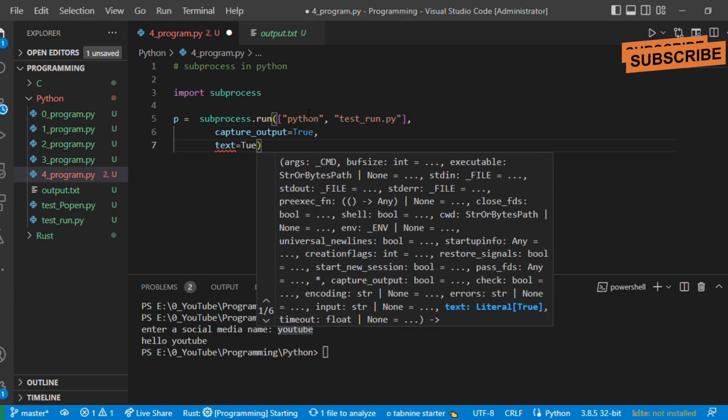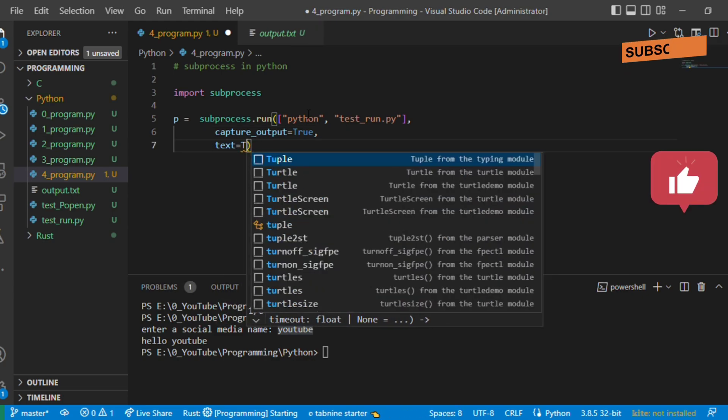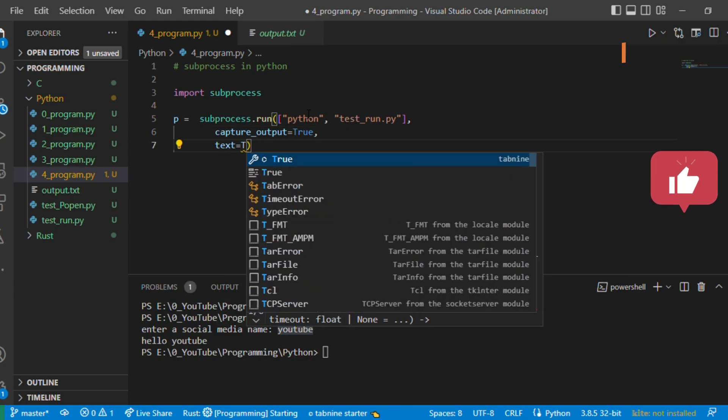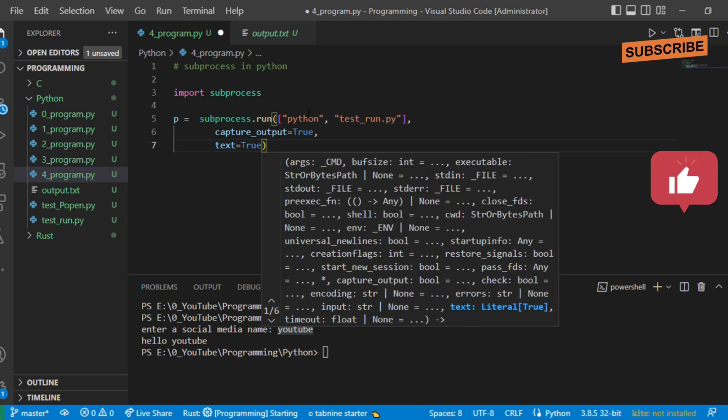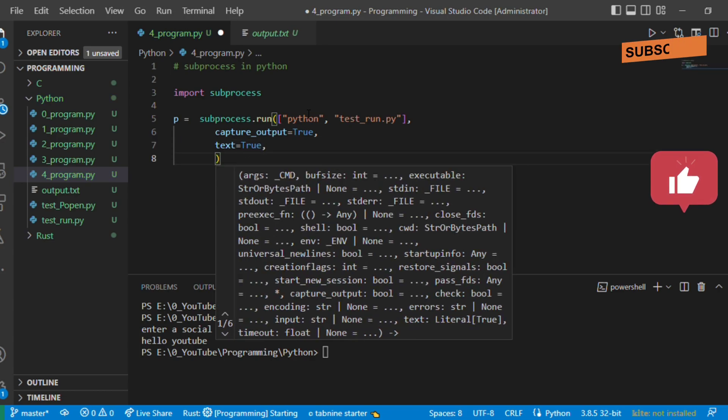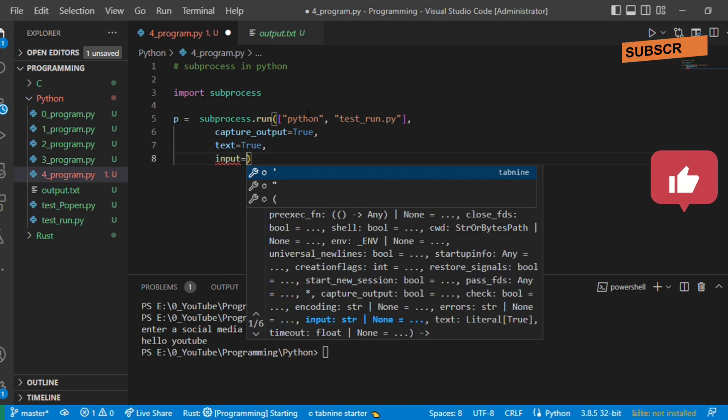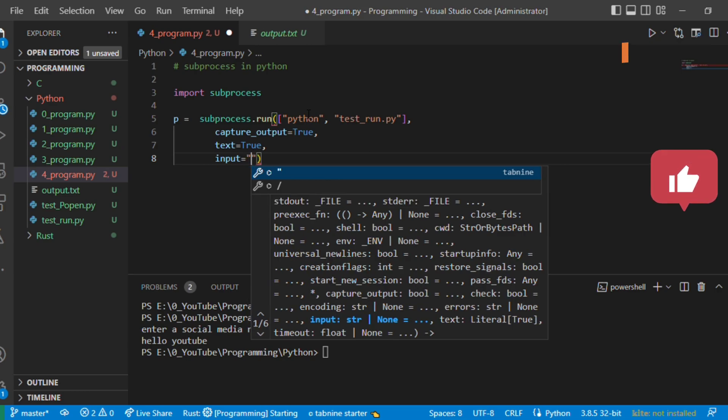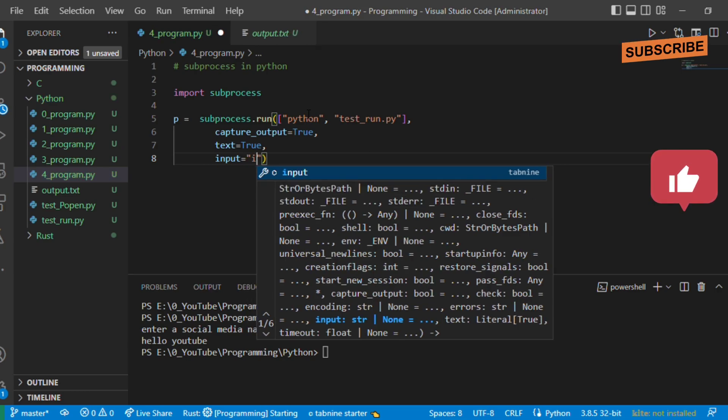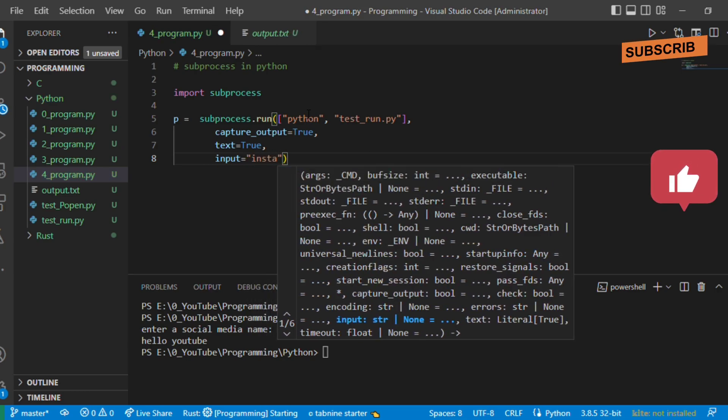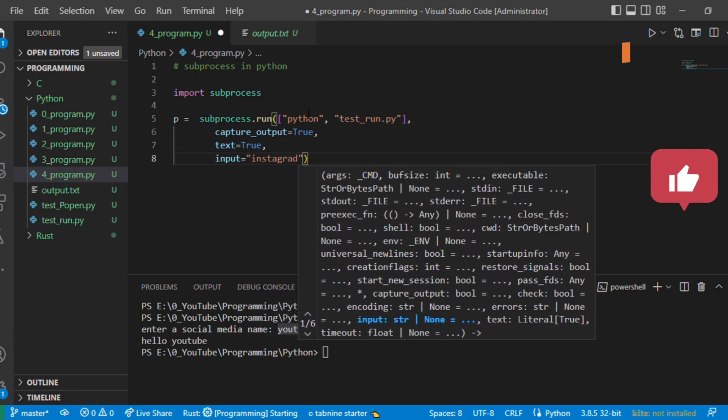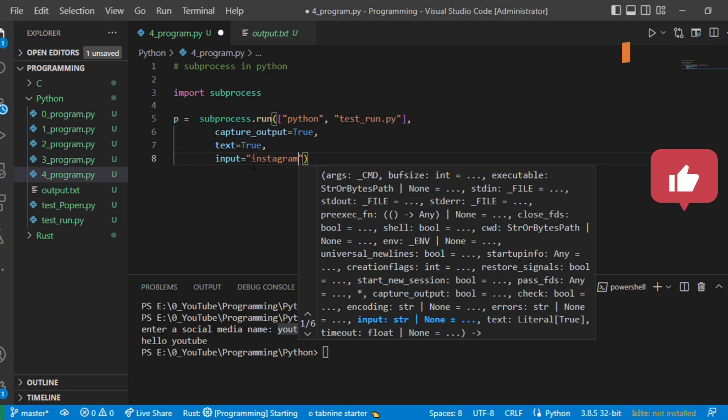If you give text equals true, you can pass the input to the external application in terms of text. Otherwise it has to be in terms of bytes. What I meant was, let's say you are passing instagram as the input. If you mention text equals true you can give it directly as a string. Otherwise you should mention it as bytes.